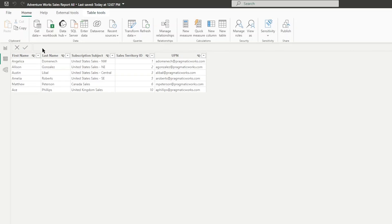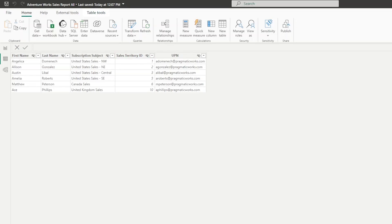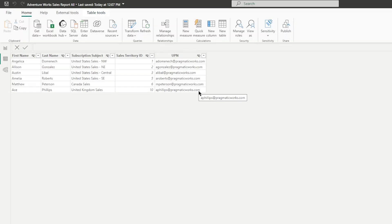This table contains a few columns which are going to come in handy when we set up this subscription. We have the first name and last name of our sales managers. I also have the subscription subject here, which I'm going to come back to once we get into the report inside of the service. Then we also have the sales territory ID, which links back to the sales territory table, and then a UPN column — which stands for user principal name — containing all of these users' email addresses.